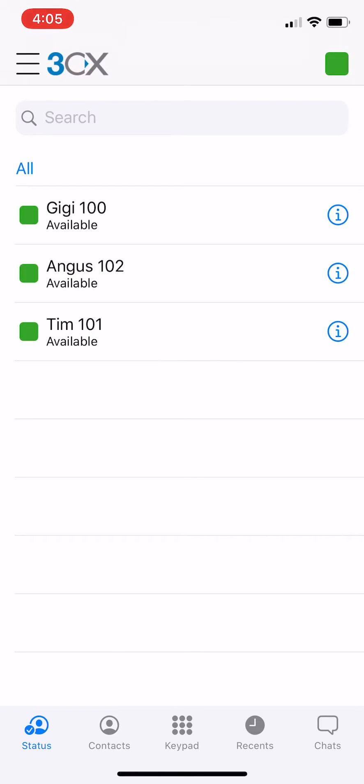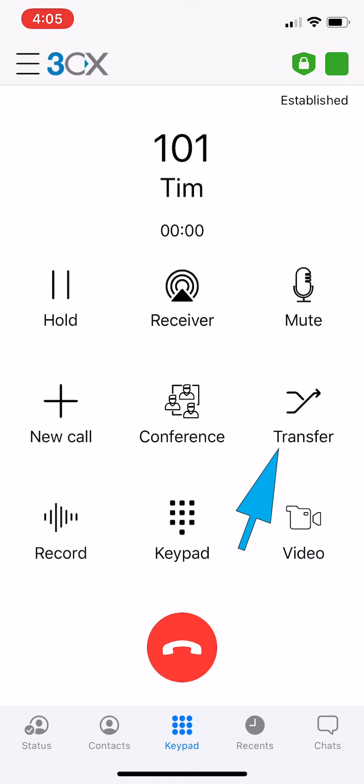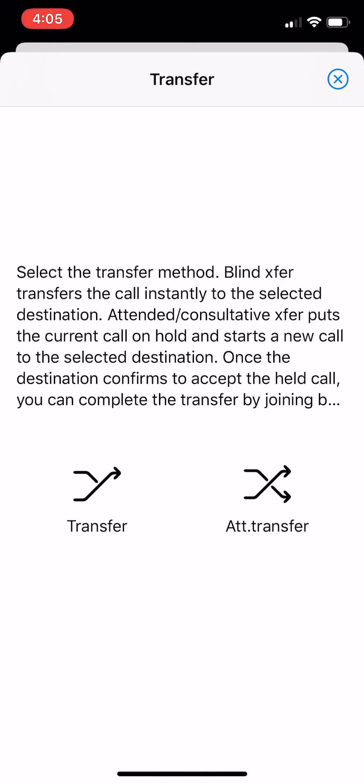When a call is established you'll see a list of functions. Click transfer. As soon as you press transfer the caller will be put on hold. Now you'll see two specific options: transfer or attended transfer.